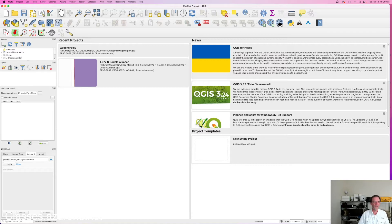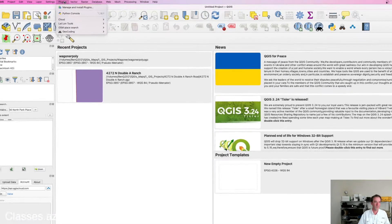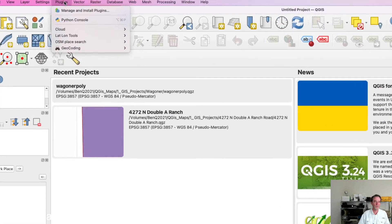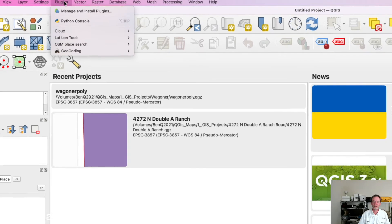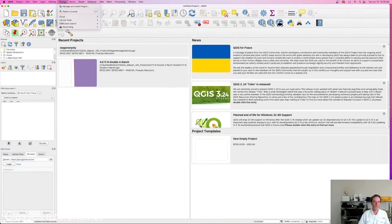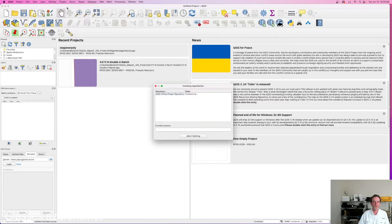There are a lot of plugins for QGIS. If you look at the top bar of QGIS, you will see Plugins, Vector, Raster, Database, Web, Mesh — there are a lot of tools here. But we can also add additional plugin tools.